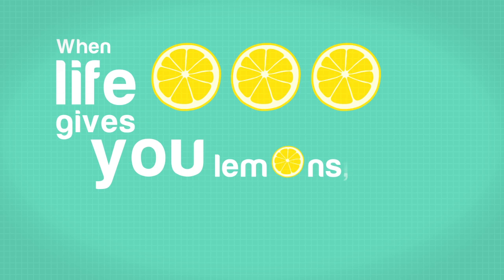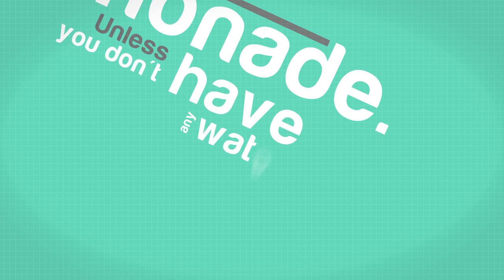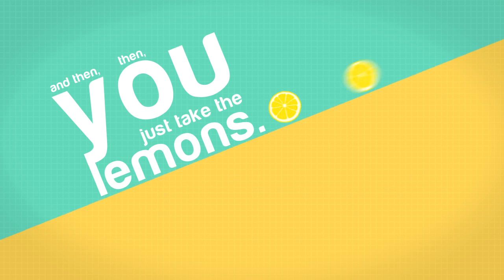When life gives you lemons, you make lemonade. Unless you don't have any water or sugar. And then, then you just eat the lemons.